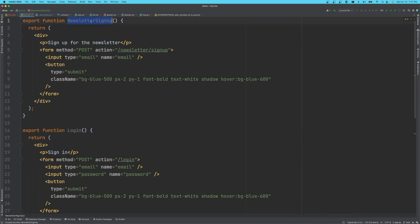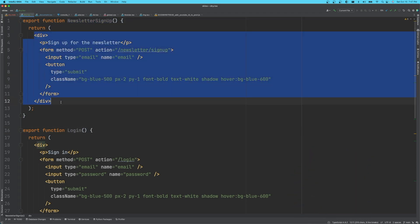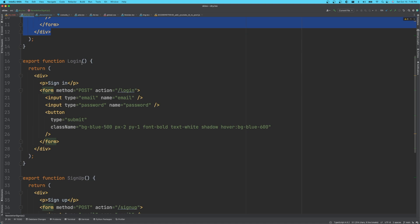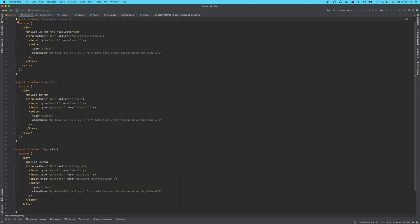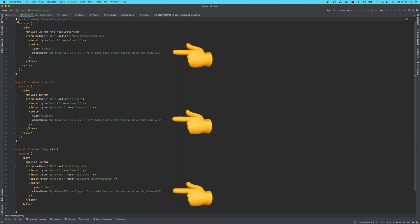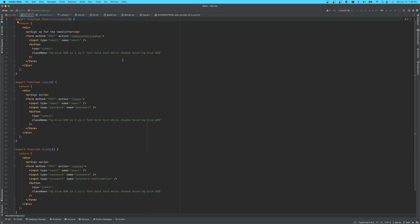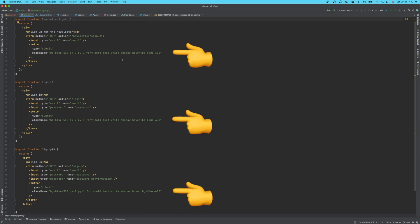I'm going to show you an example using React and Tailwind CSS. We have a newsletter signup, which is basically just a form, a login with a similar structure, and a signup component. The big problem here is all of those buttons are styled the exact same way. If we ever wanted to consistently change the style for any one of these buttons, we'd have to do it in three different places.